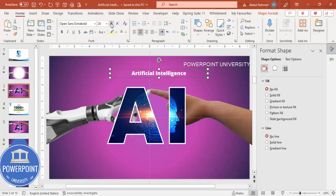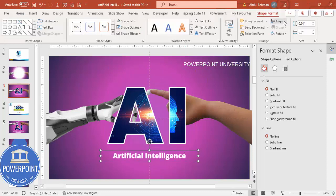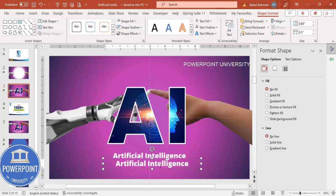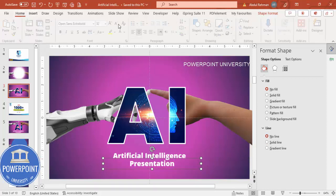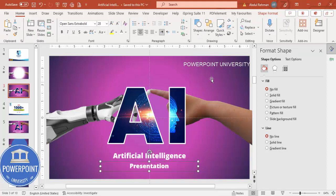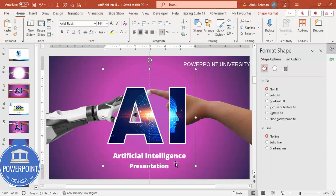Put it exactly in the center — align center — then Ctrl+D to duplicate and type 'Presentation'. If you want you can reduce the font size, and make sure it is in the center. Now we need to do the animation for this.